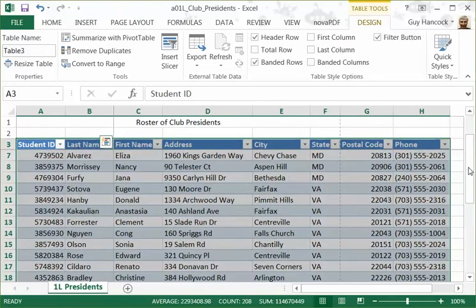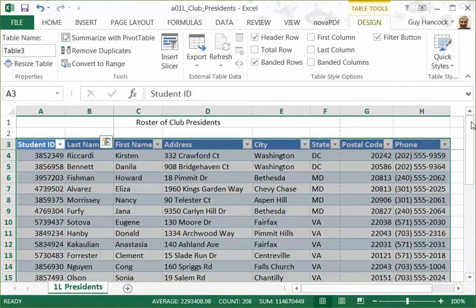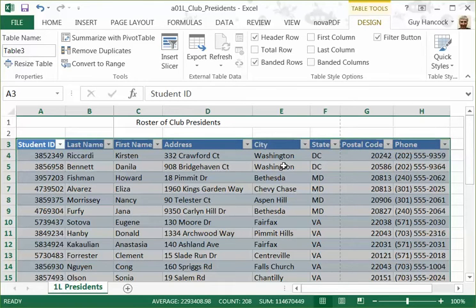So the question is: what's the advantage of a table? Well, one of them is that you now can't scramble your data by sorting a column without sorting all the other elements of the record to go with it. So it protects your data from being corrupted accidentally.